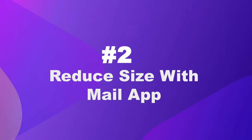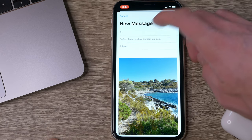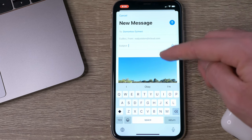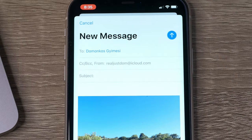Number two: reduce file size with the Mail app. When it comes to sending images via email, WhatsApp, Facebook Messenger and so on, these applications will always reduce the file size of your image. So if you don't want to install third-party software but want an easy and tricky way to reduce the size of your image, just send them to yourself by email. Start writing an email to yourself and just attach the photos you want to reduce the sizes of and send it to yourself.